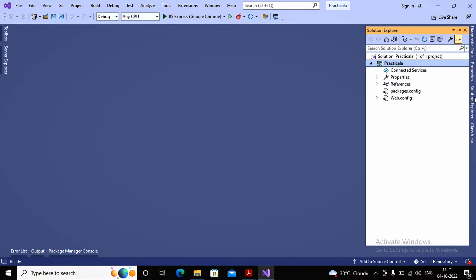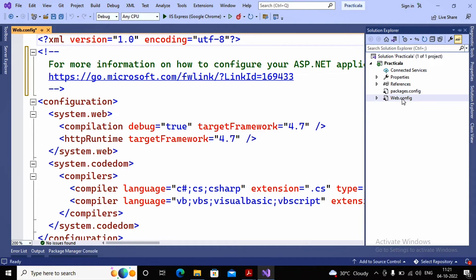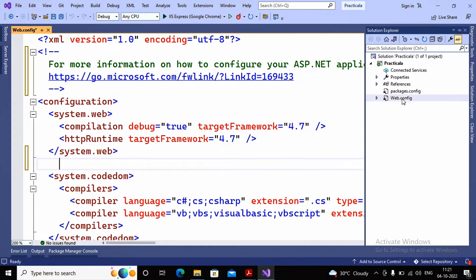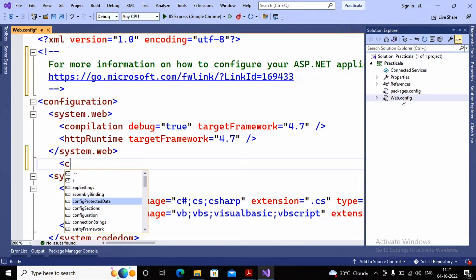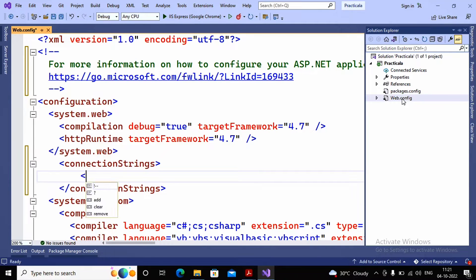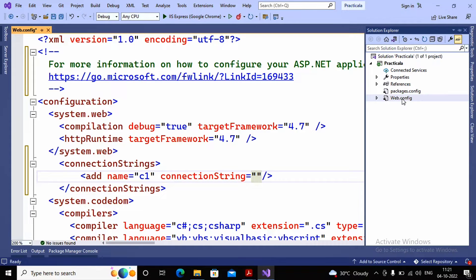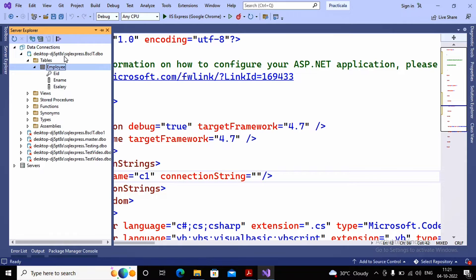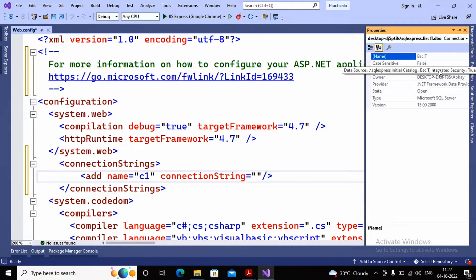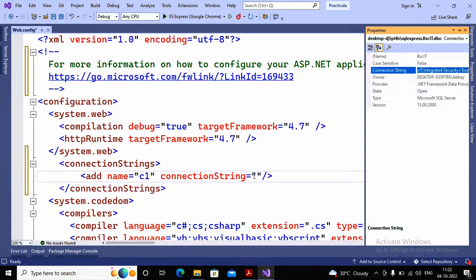Now a few configurations are needed in web.config for the connection string. We can provide the connection string directly in web.config, or add a connection string tag and access it — it is better to store it in web.config so when you need to modify it, you only have to change it in one place. After the system.web tag, create a tag called connectionStrings and add a new connection string with the name c1. You can type the connection string or right-click the connection, go to Properties, copy the connection string from there, and paste it.